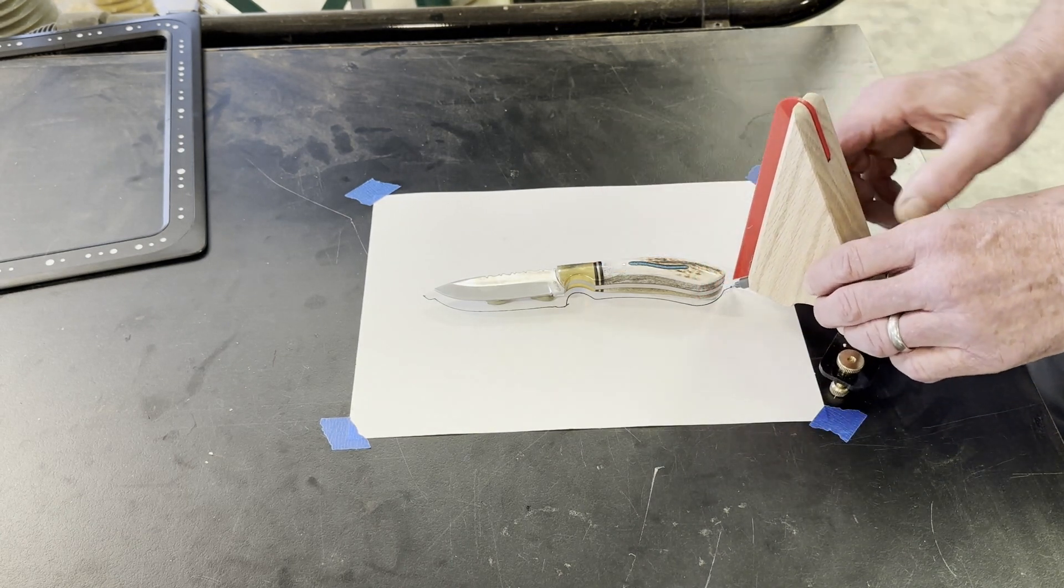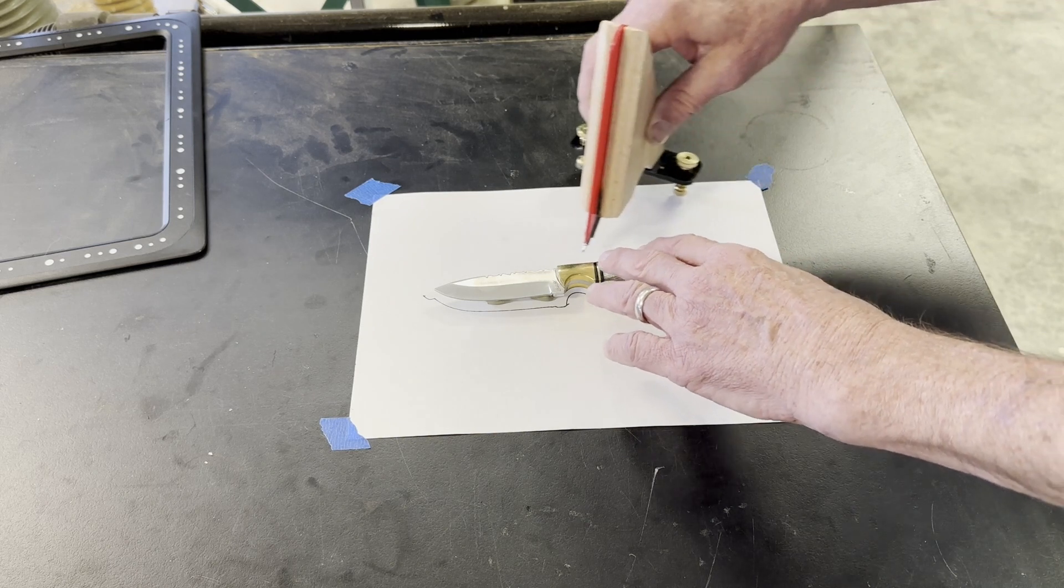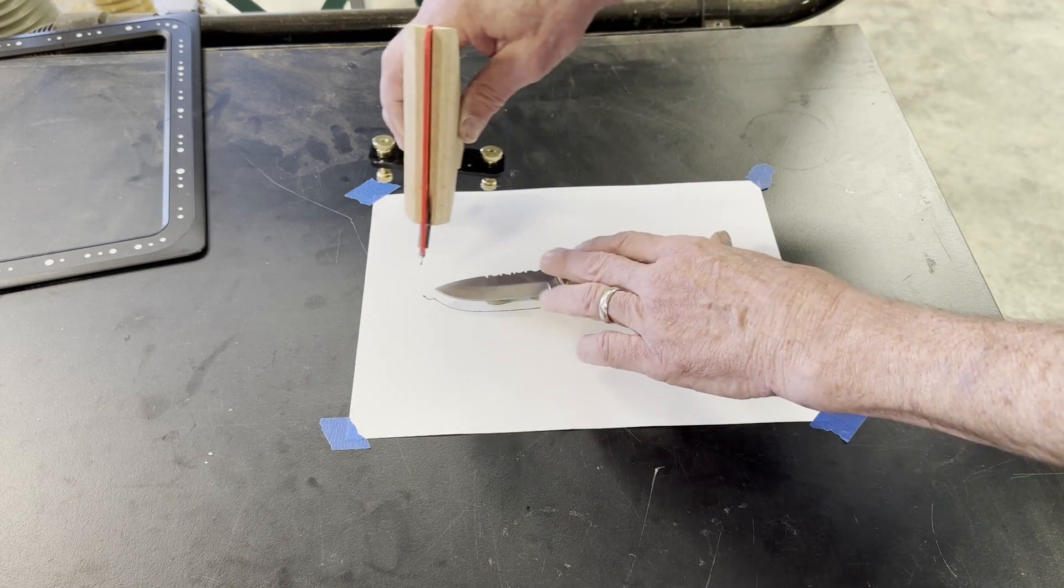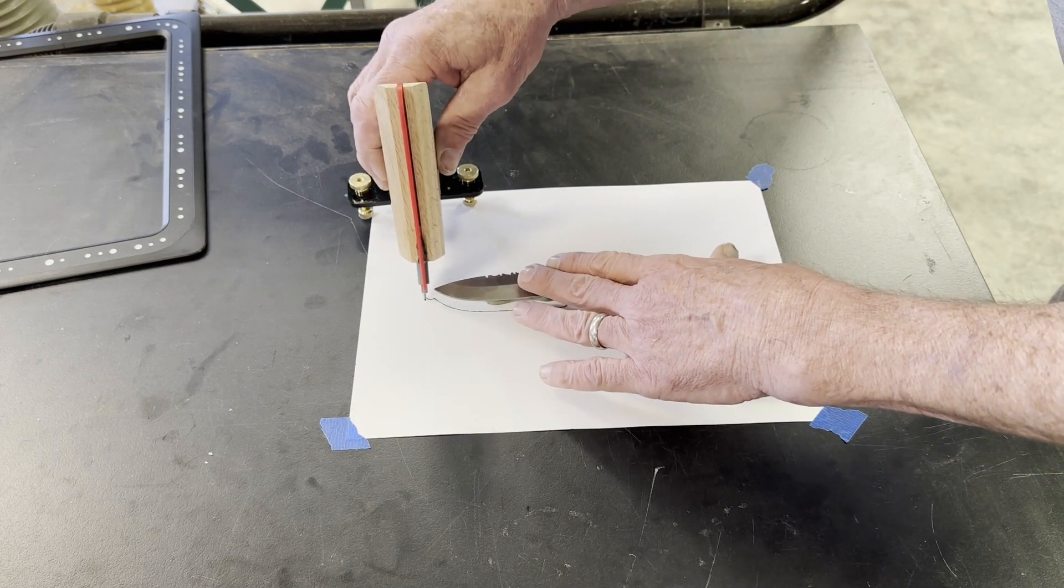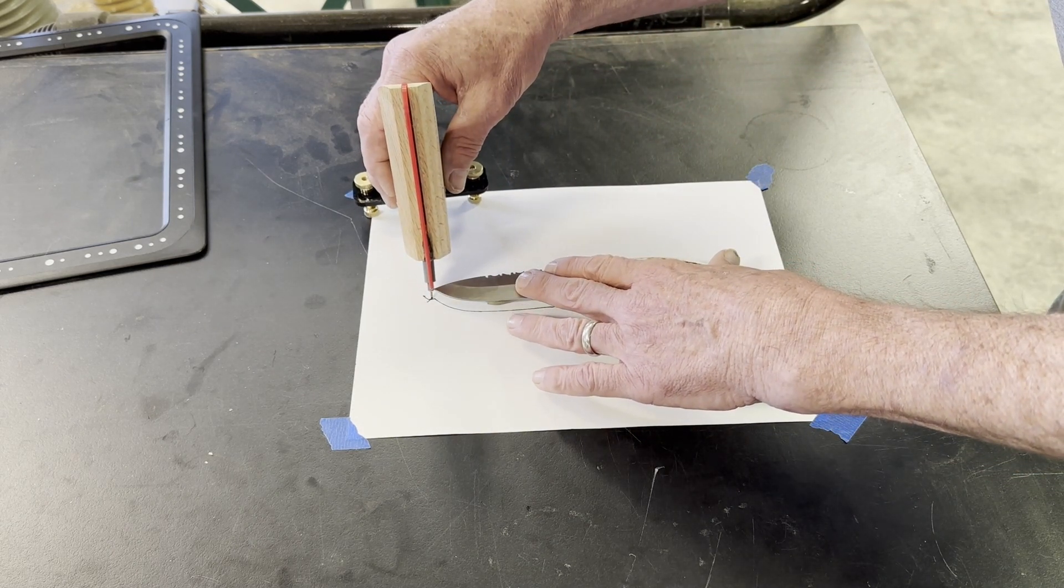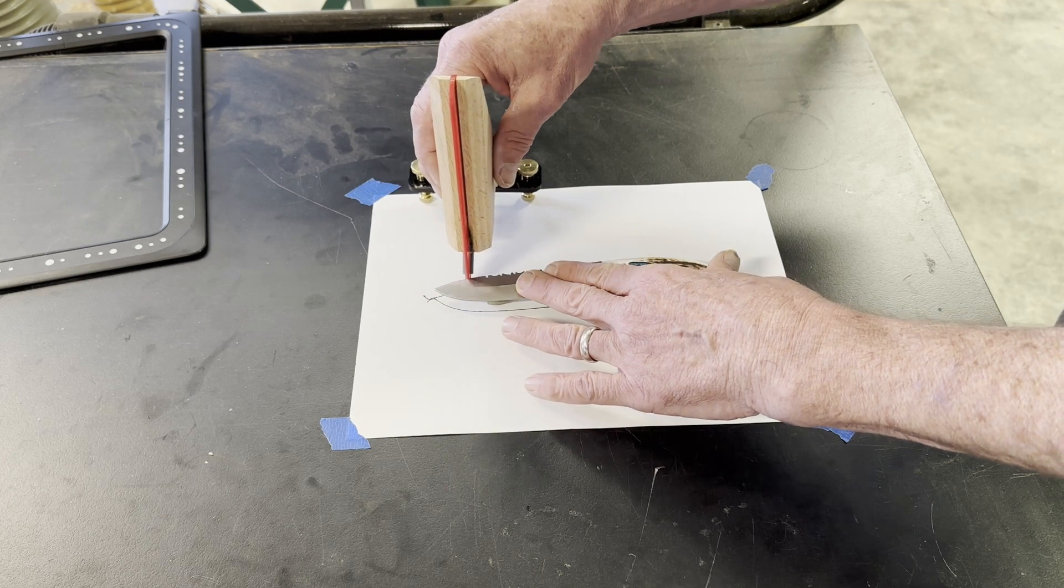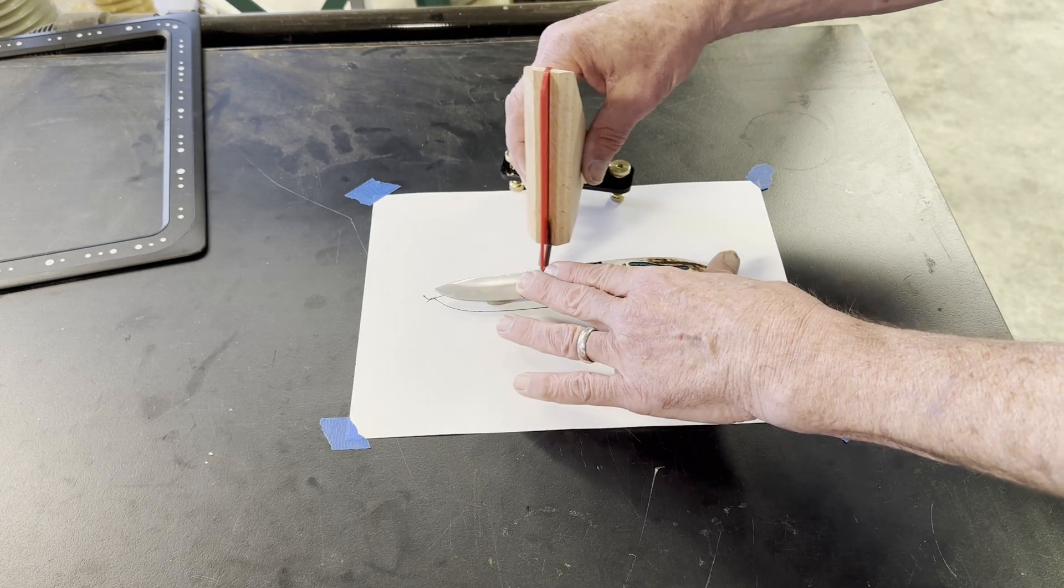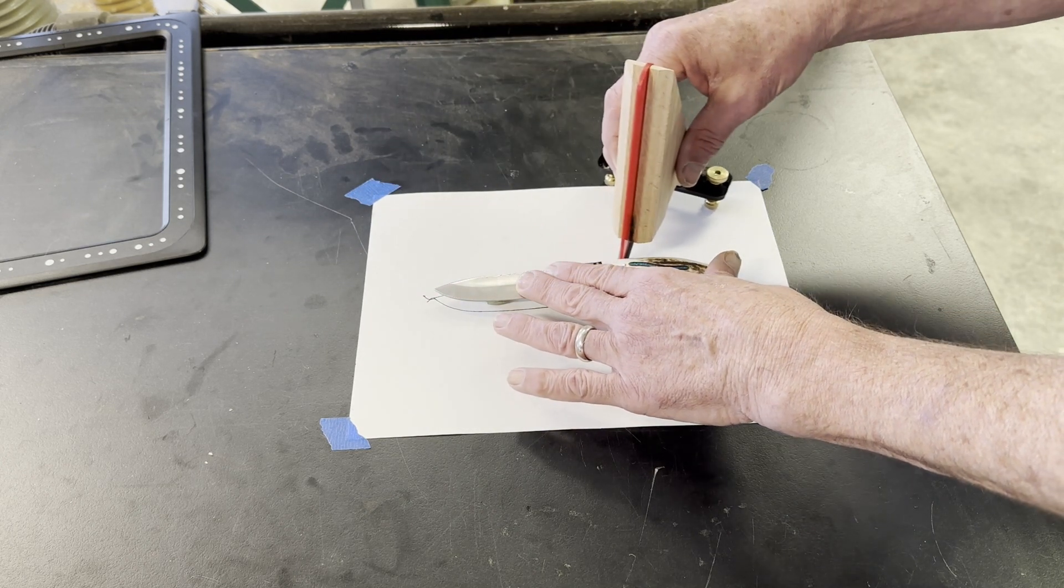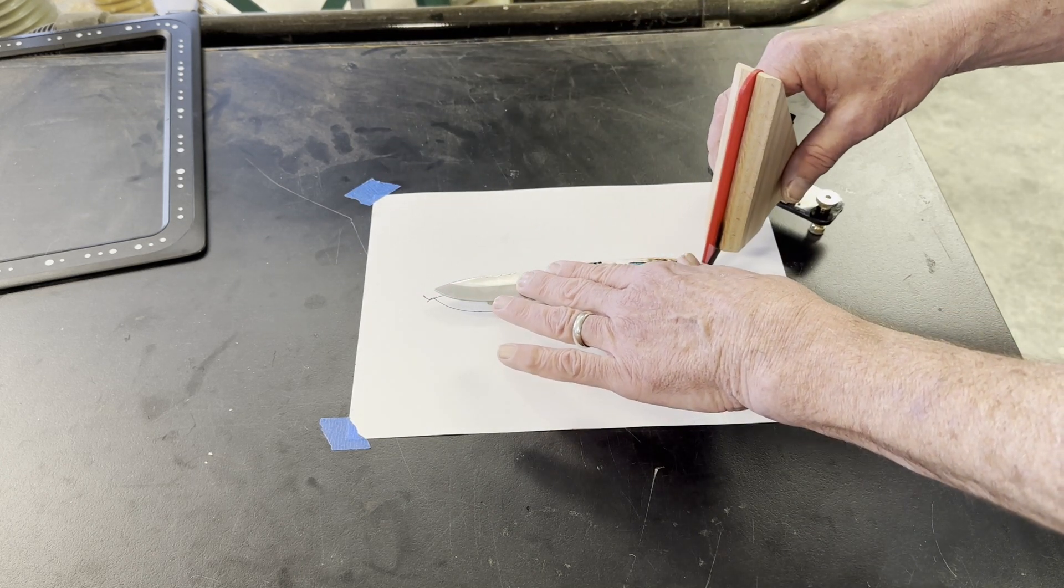And because of that, I can use the capability of the Shaper Trace software to actually make myself a pretty clean file, even though you're going to see that my pen work looks terrible.